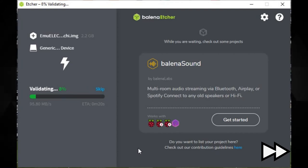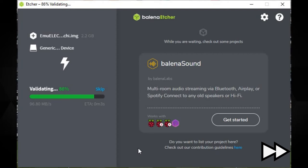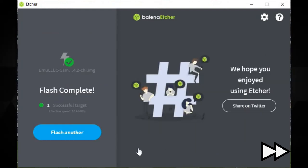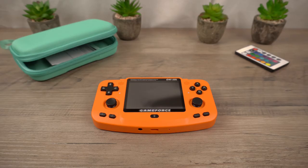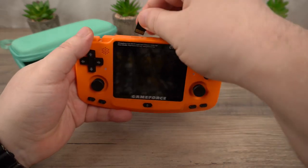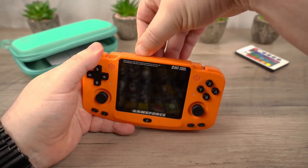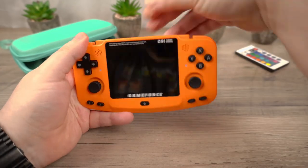Once Etcher has finished you can close the Etcher software and safely eject the micro SD card from your computer. Insert the micro SD card into your GameForce and switch it on.